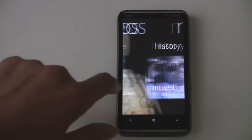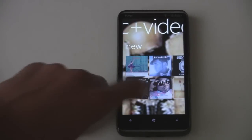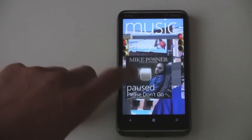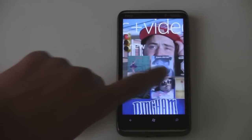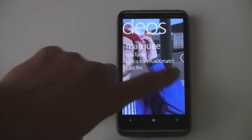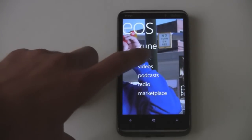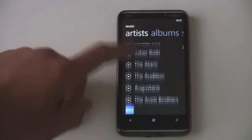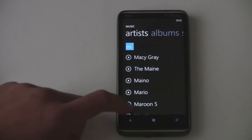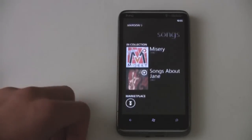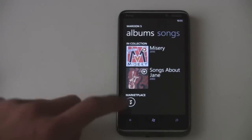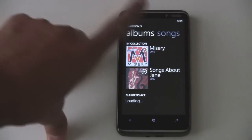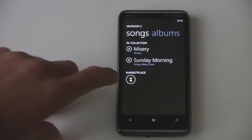But when you have Zune here, it doesn't really matter that you can't use those apps, because you can get unlimited music with a Zune pass. So let's go into your Zune music. Right there you have all your artists. You can jump to an artist, go to their artist page, load stuff that they have from the marketplace, or just view a list of your songs.